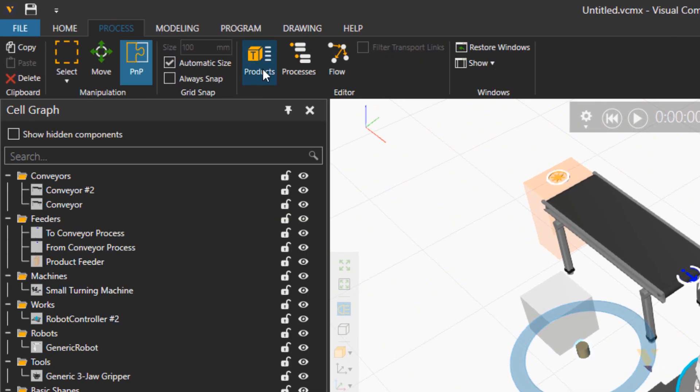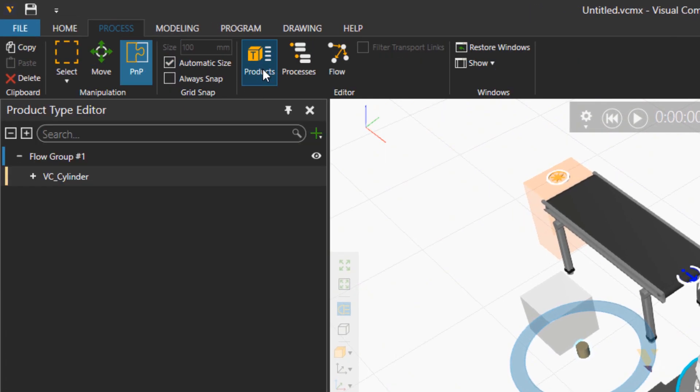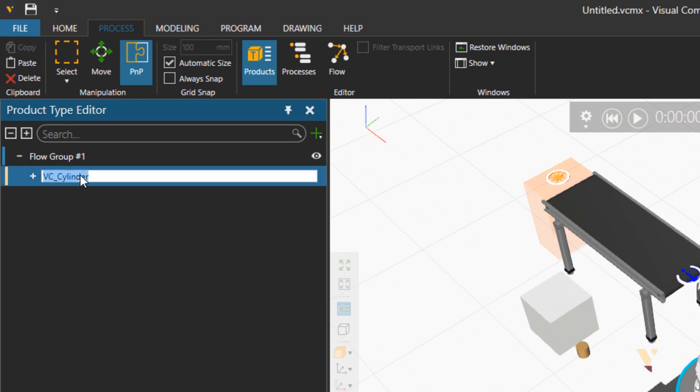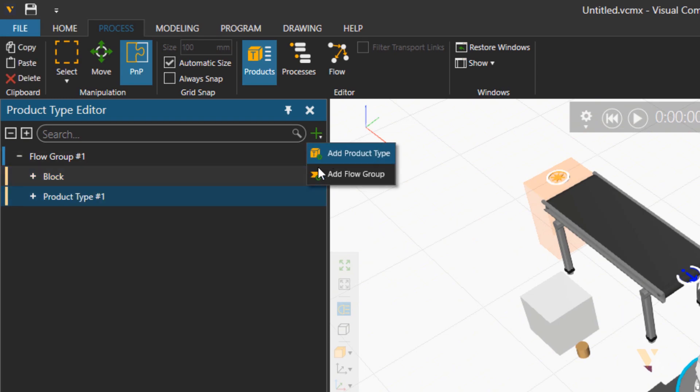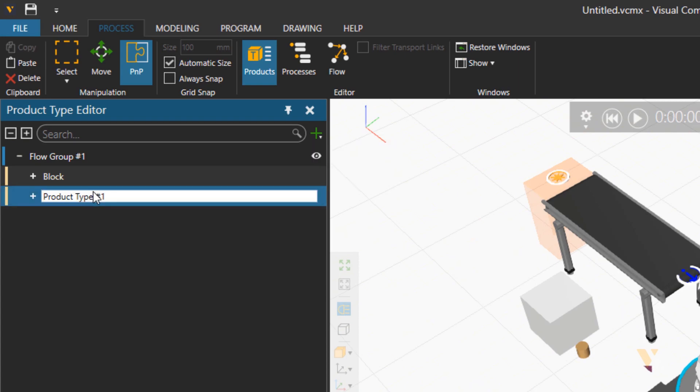Clicking on products you will see how many product types are available, so let's rename this one to block and then we create a new product type and rename it to cylinder.